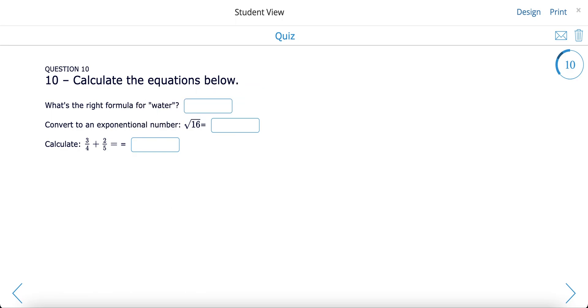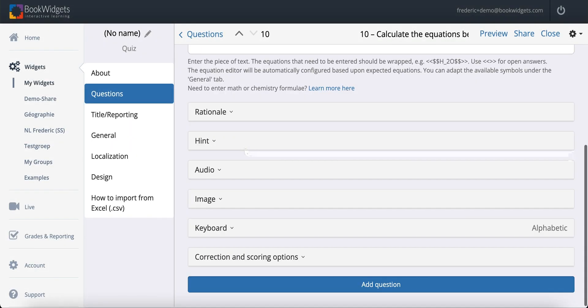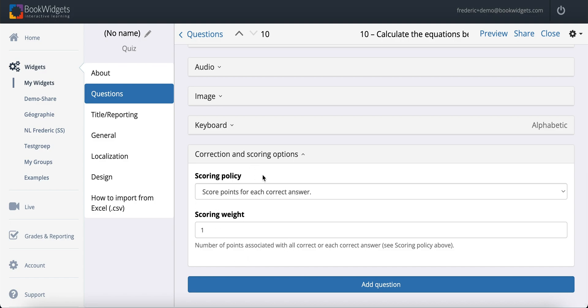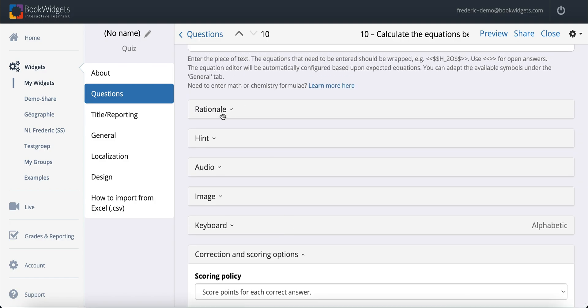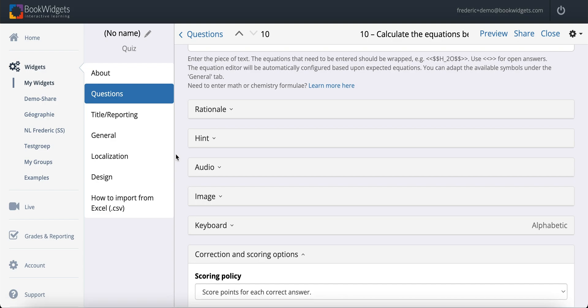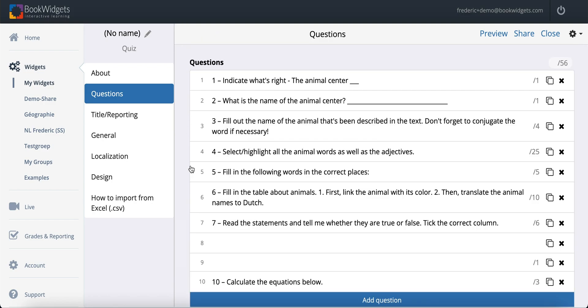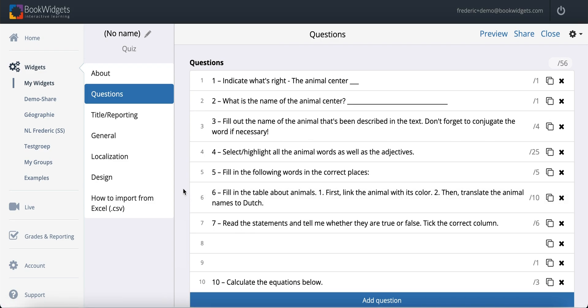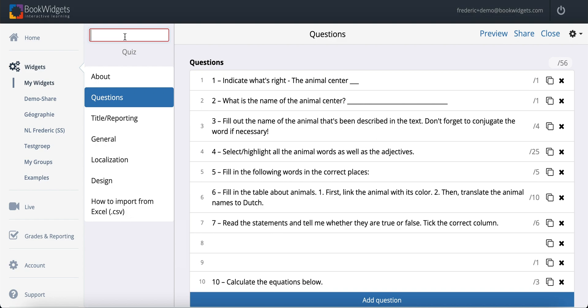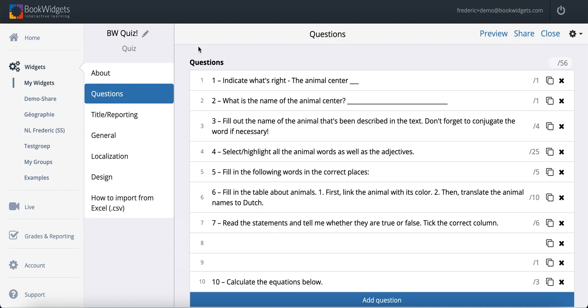Within each question, always be sure to go over the Correction and Scoring options. The other options you find here, such as the Rationale, the Hint section or a general image for the question, you can also import those. The way to proceed is always the same. Select the element in your document and choose the corresponding label. We are sure you'll get the hang of it in no time. When you're finished configuring the individual questions, make sure to go over the rest of the widget settings as well. The Title Reporting tab, the General tab, etc. And, obviously, don't forget the widget title in the top left. Configure the widget as you please, and share it with your students as normal. And that's it!